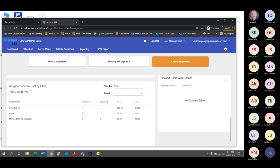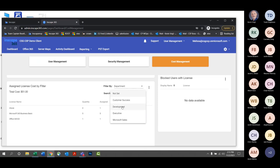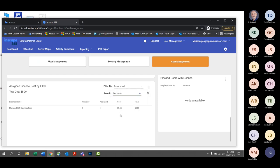Also here are your assigned license costs by filter. For those on the financial side interested in granular spend, you can filter by city, state, country, or even department. If I pick the executive department as an example, this gives you granular insight into what department is doing what with their licenses — you can see Microsoft Business Basic, total quantity, why there's only one assigned with a total of five, and the total cost.